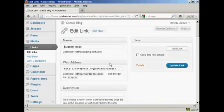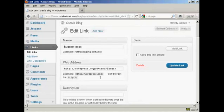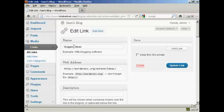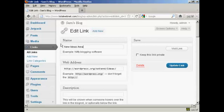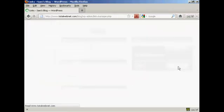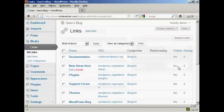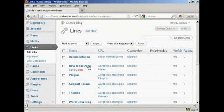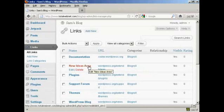It opens this window here, and you can then either enter a new website address, or you can change the name. Let's say I want to call this New Ideas. Let's call this New Ideas area. And then click here where it says update link. And there we go. That's now been edited.